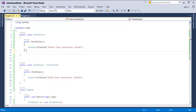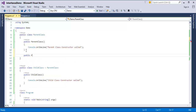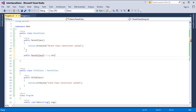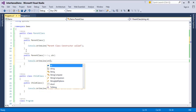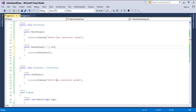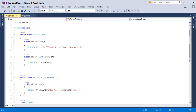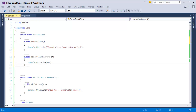Now I will create another constructor in ParentClass — a parameterized constructor that takes a string parameter. By default, when I create an object of the child class, the default parent class constructor is called. But now we have two constructors: one parameterized and one default. The child class has the capability to choose which constructor it wants to invoke in the base class.